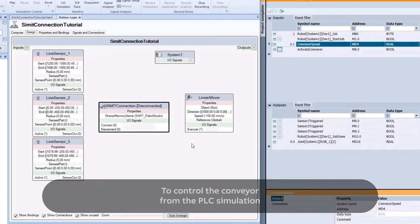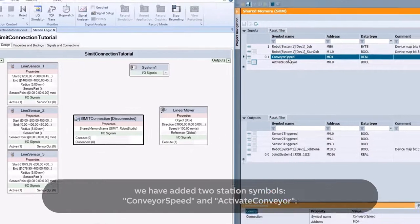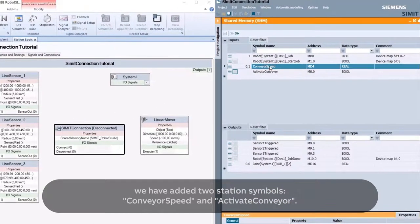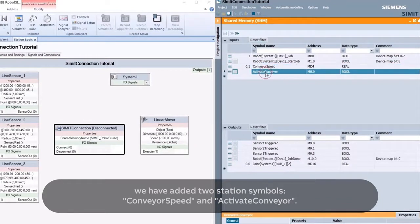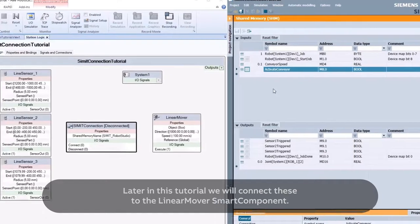To control the conveyor from the PLC simulation, we have added two station symbols: Conveyor Speed and Activate Conveyor. Later in this tutorial, we will connect these to the Linear Mover Smart Component.